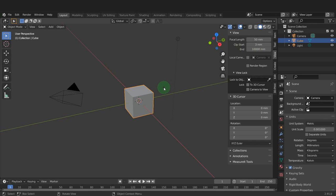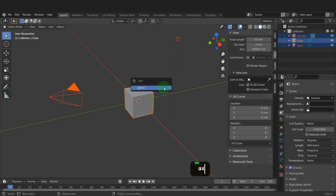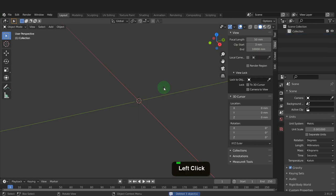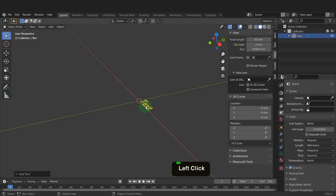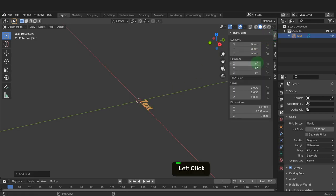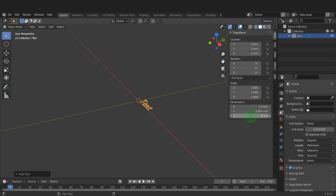We can begin this by pressing A to select everything. Press X and delete all these objects. We can press Shift plus A and from the add menu, add a text object. Let's open the item tab and take a look at the dimensions of this text. Right now it's very small at 1.9mm, so we'll need to increase its size.